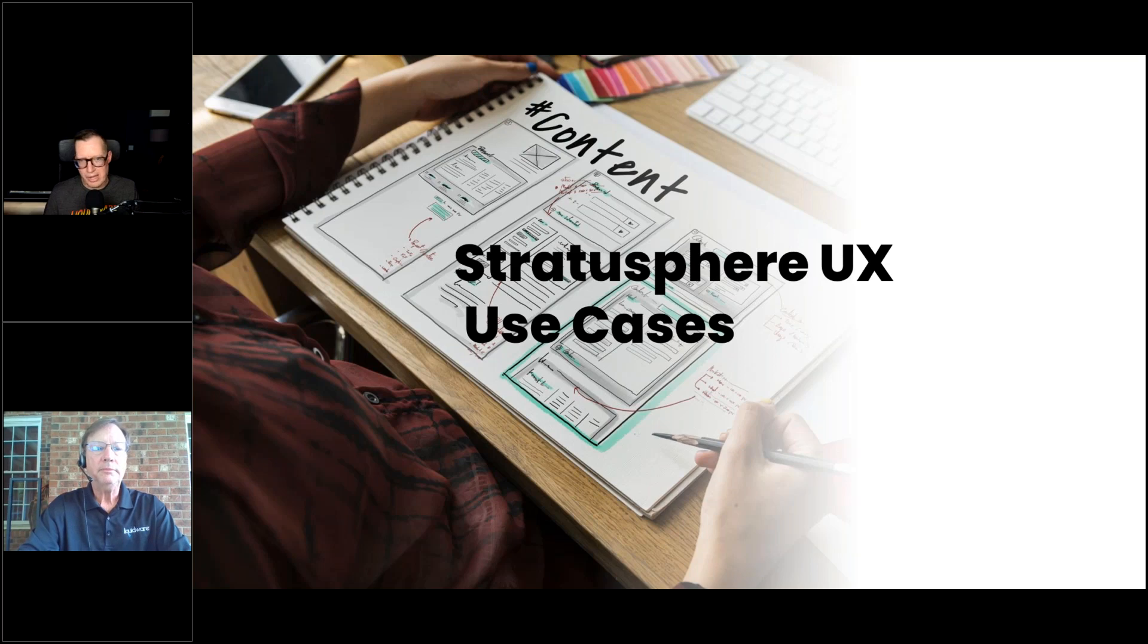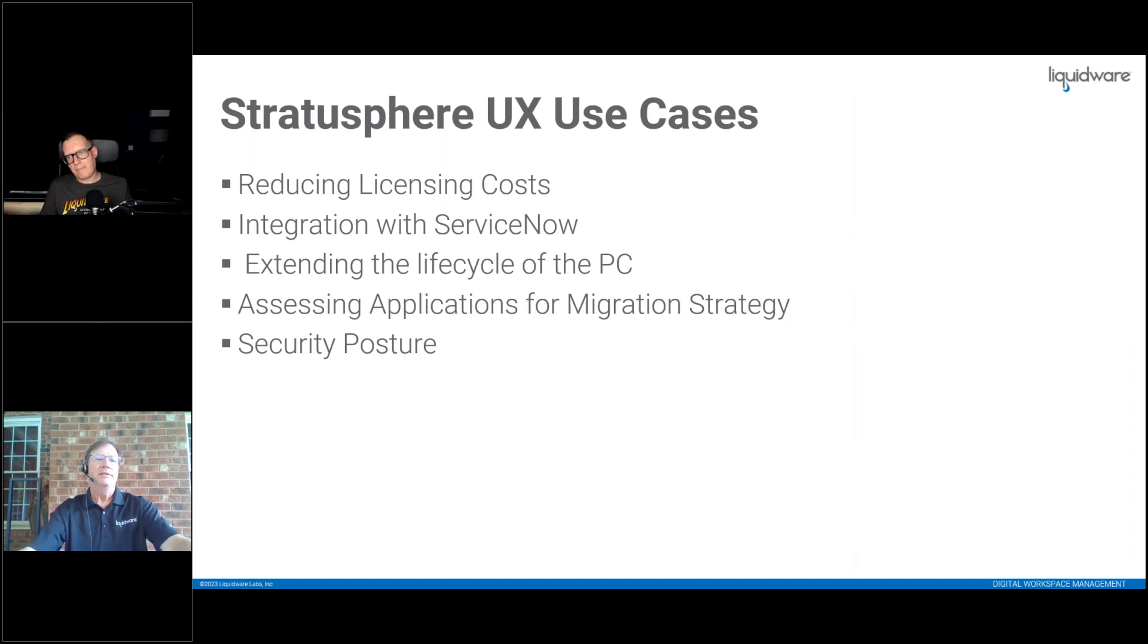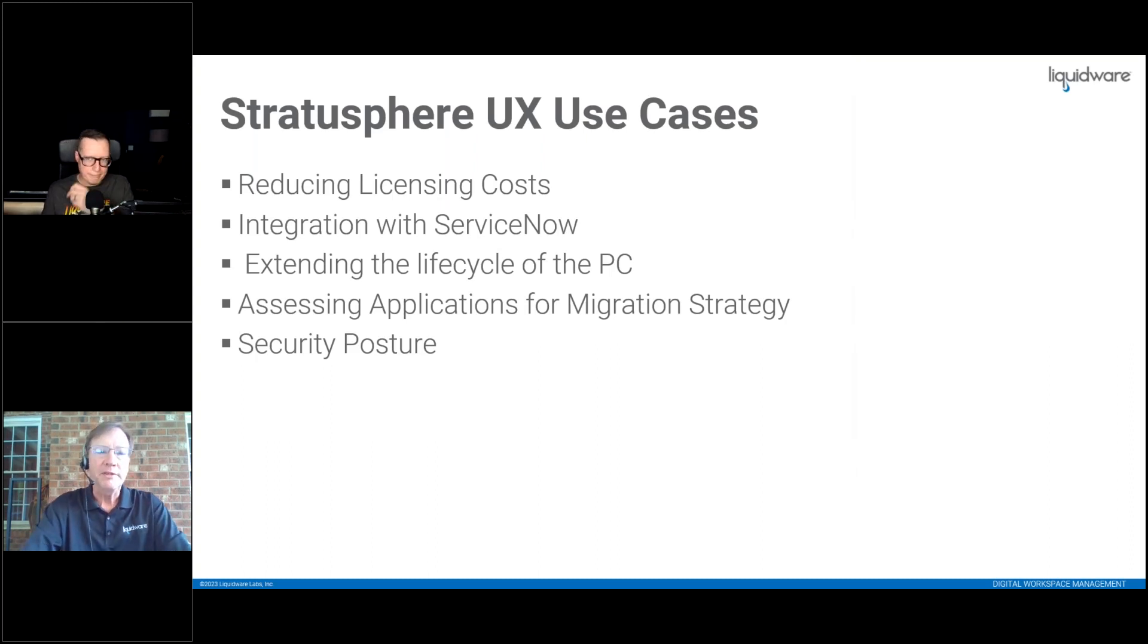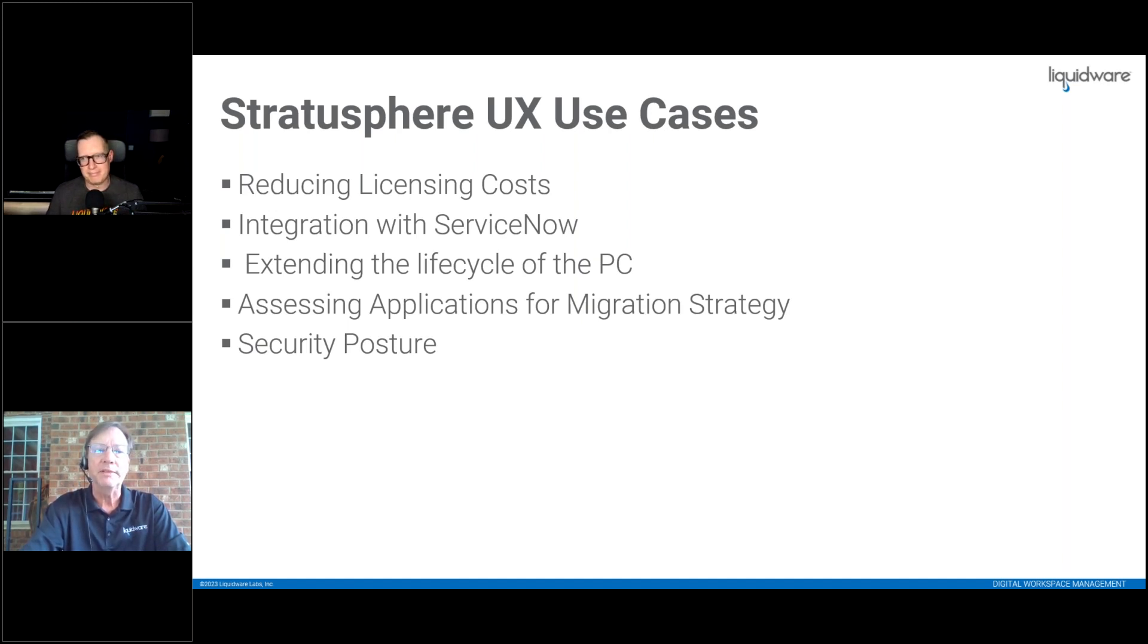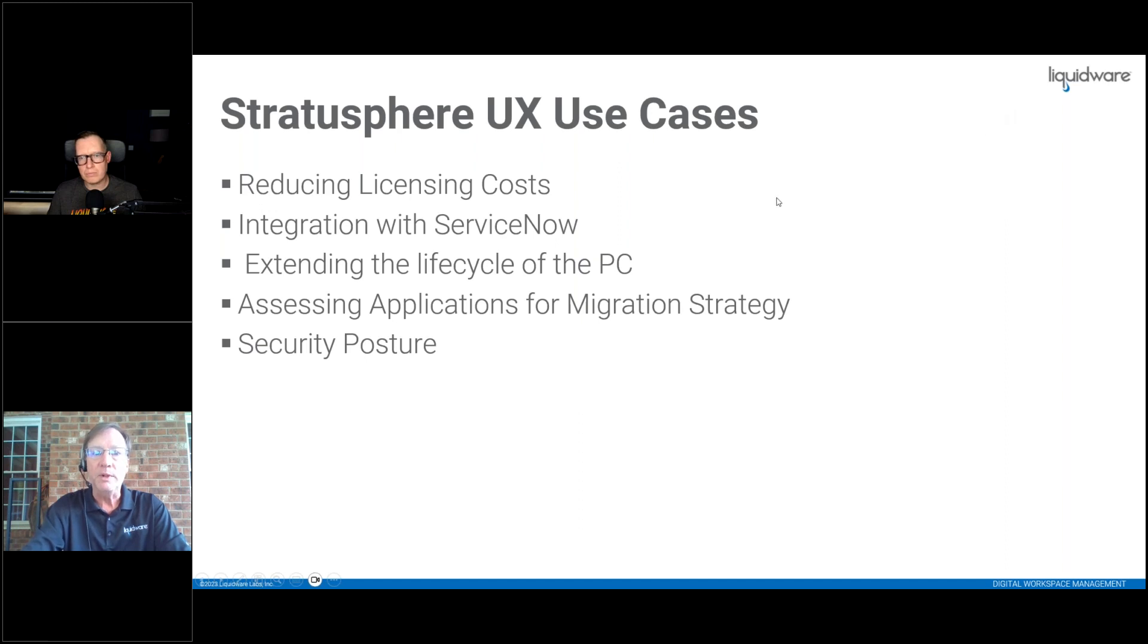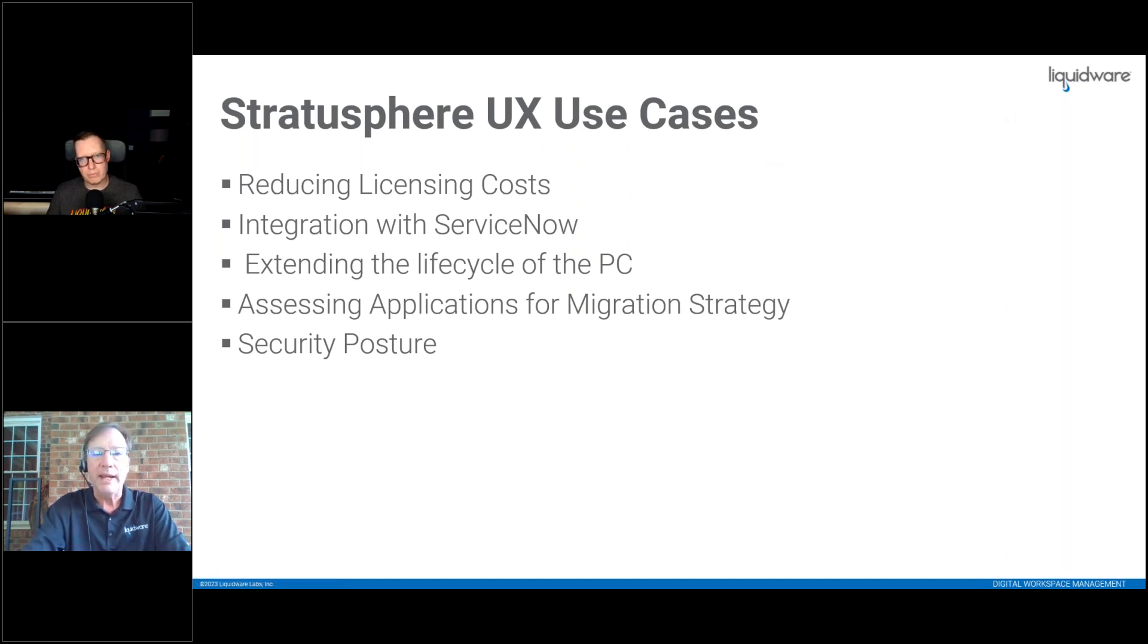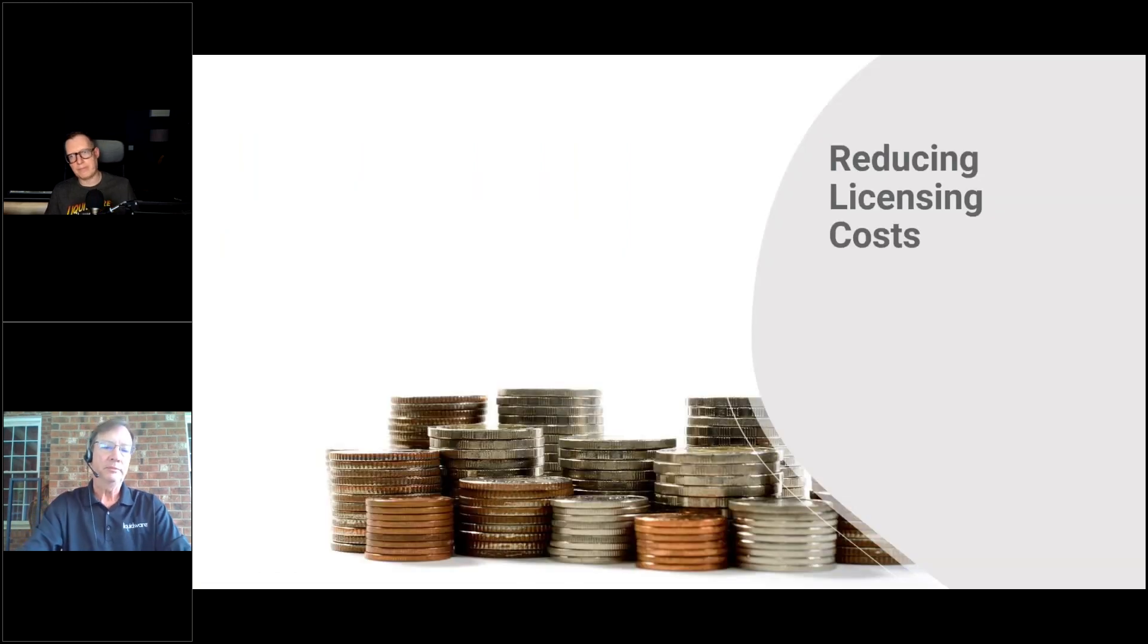So over to you, Chris. Stratosphere has multiple uses and we can't really cover them all. We'd probably take about five days just to go through all the different use cases that our customers have come up with. So first one, let's talk about reducing license costs, especially in the economy as the way it is today.